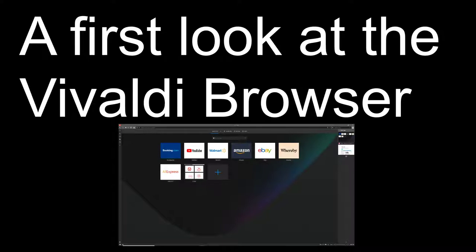Though Vivaldi is based on Chromium, which is, if you don't know, the open-source project behind Chrome, and then Google adds their little bits on top.